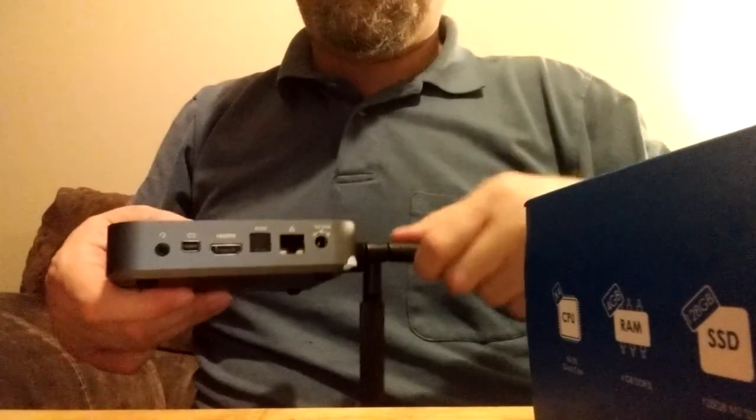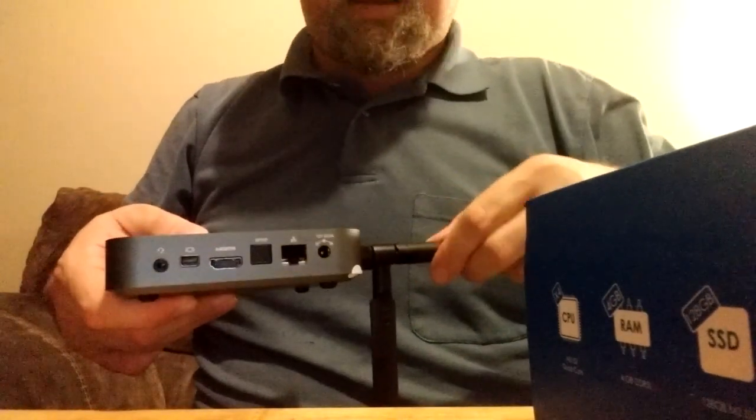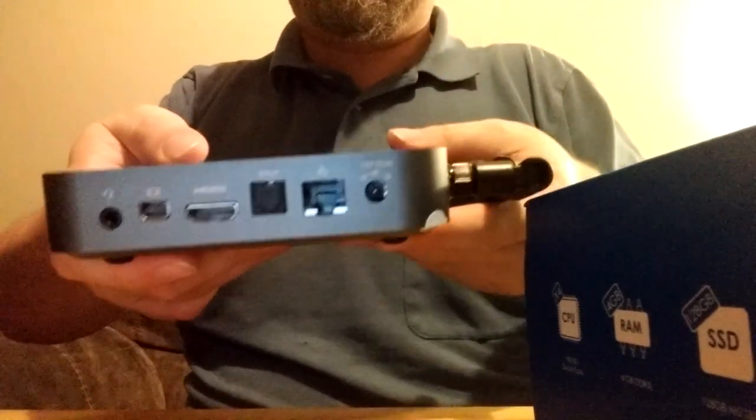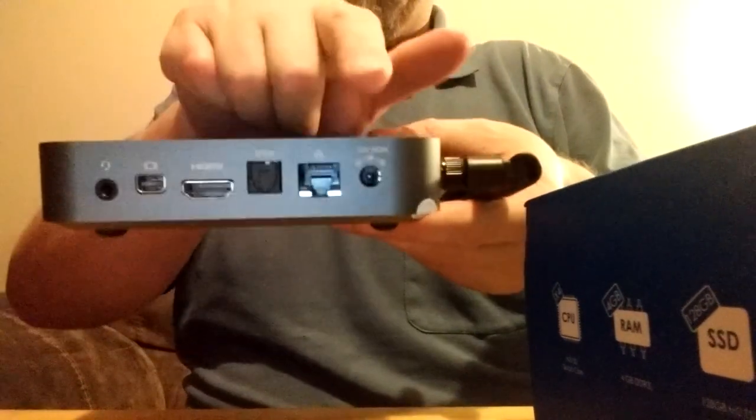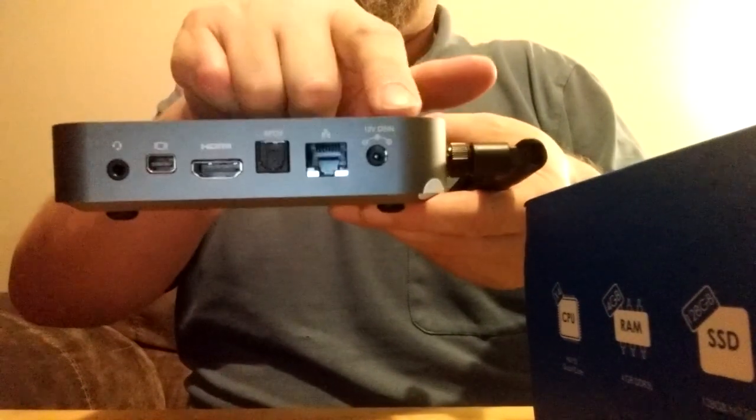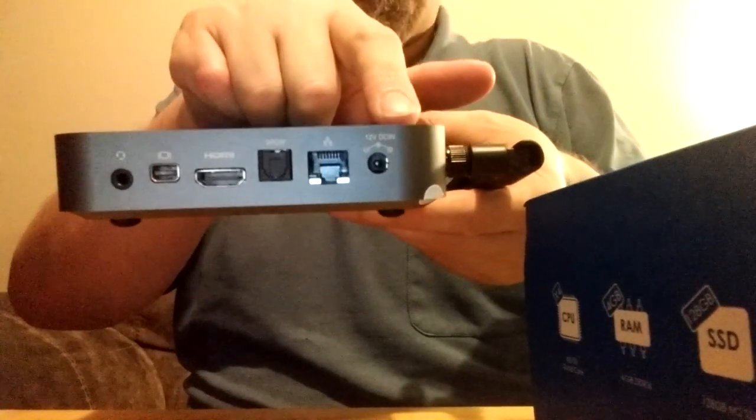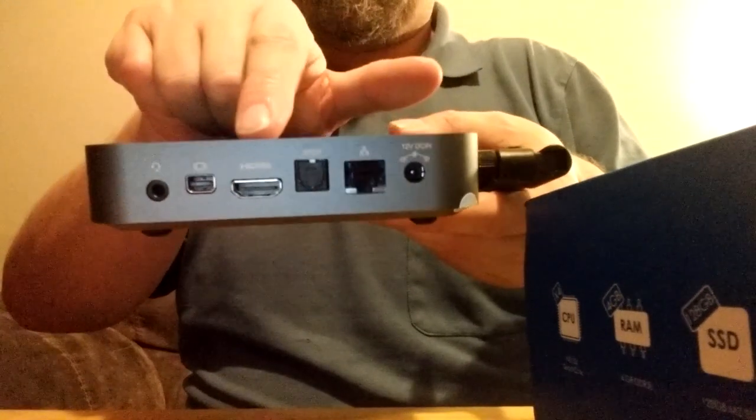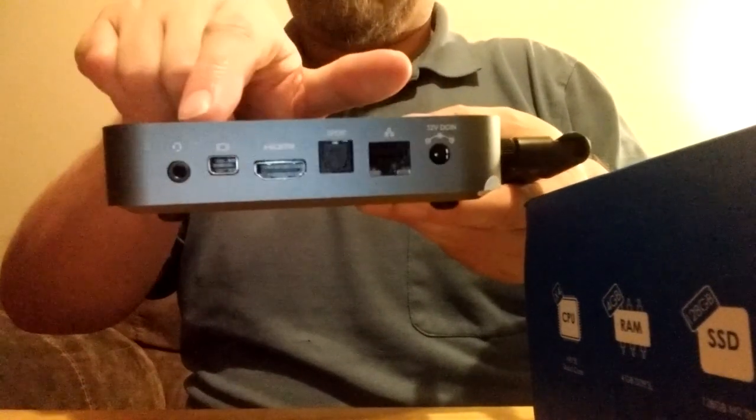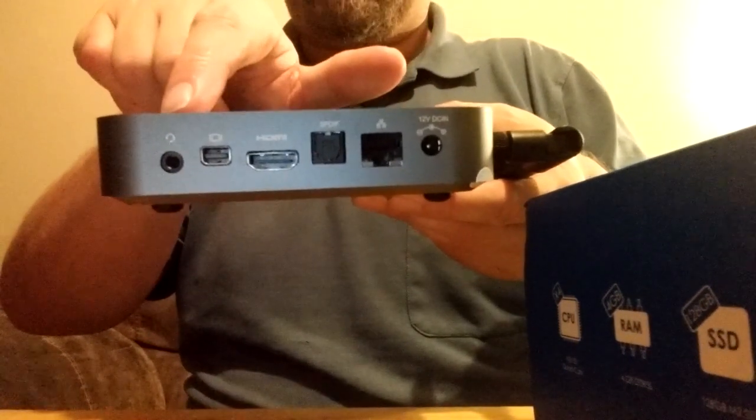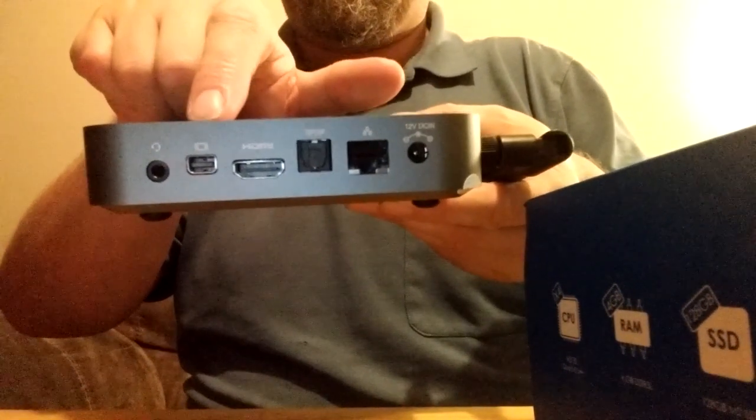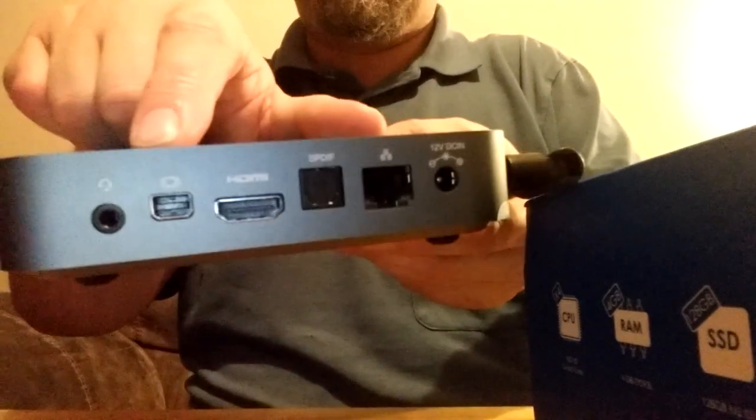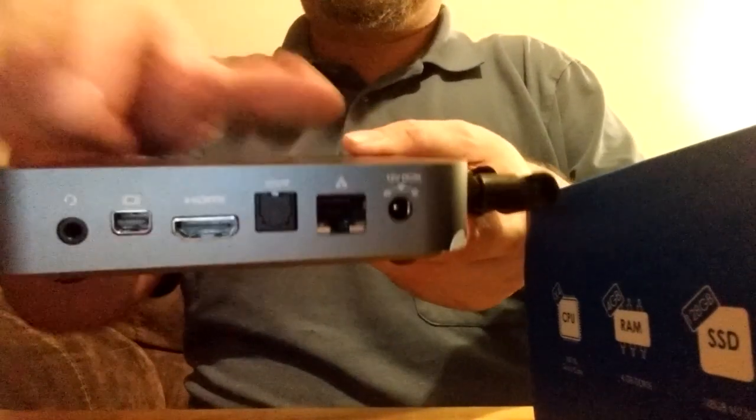On the other side, on the back, you have a number of things. As you see, you've got an Ethernet port, the power area, an optical audio port, HDMI, a headphone jack, and another video connector right here.